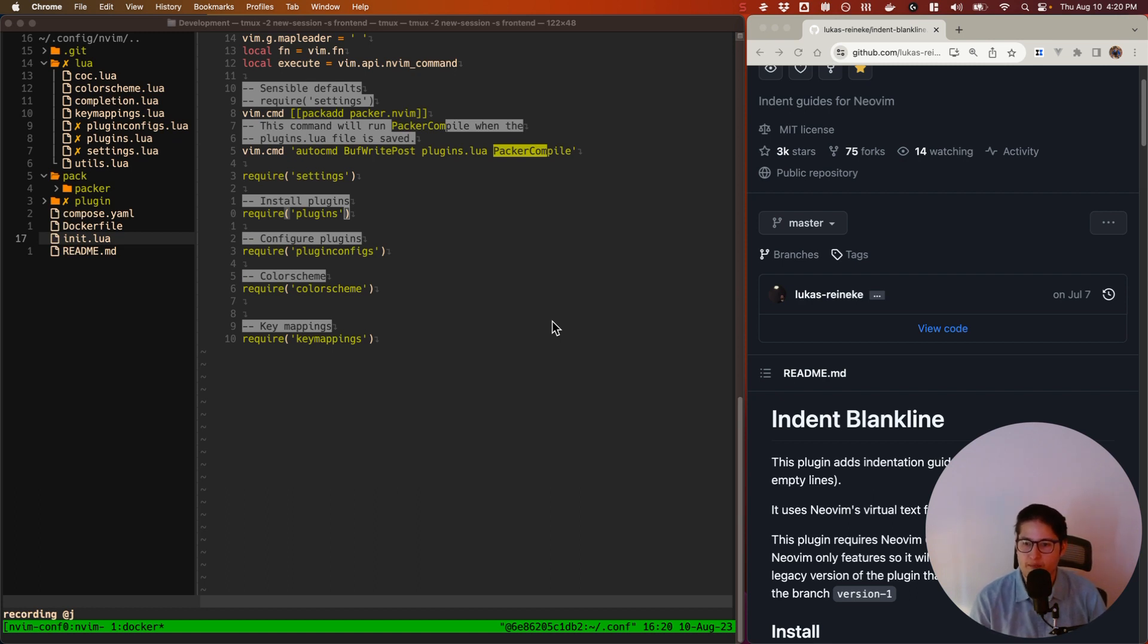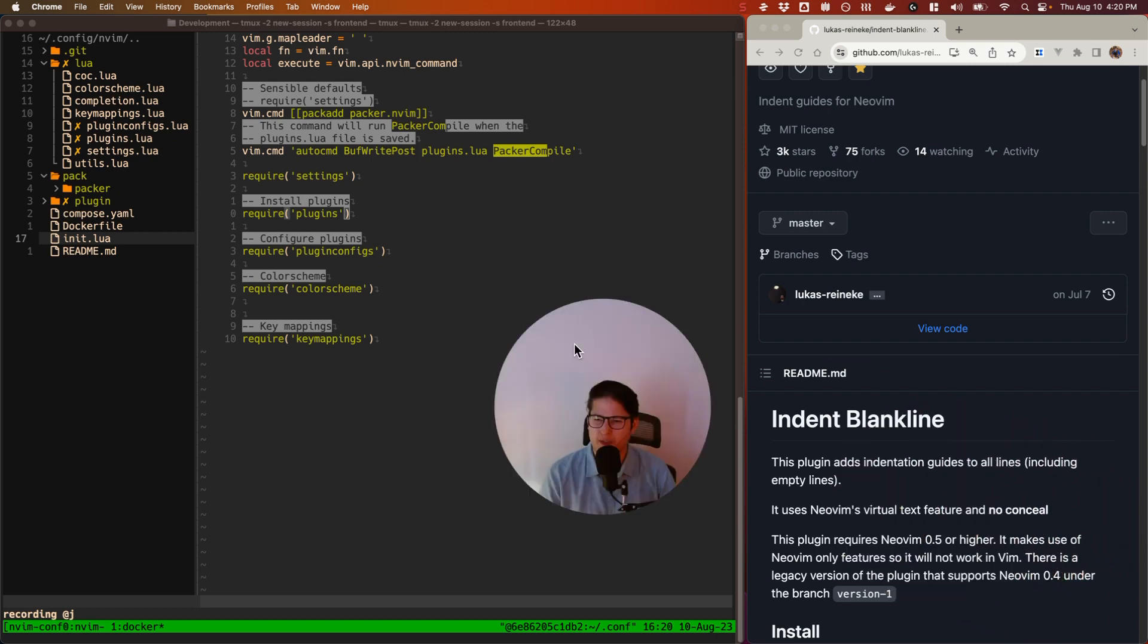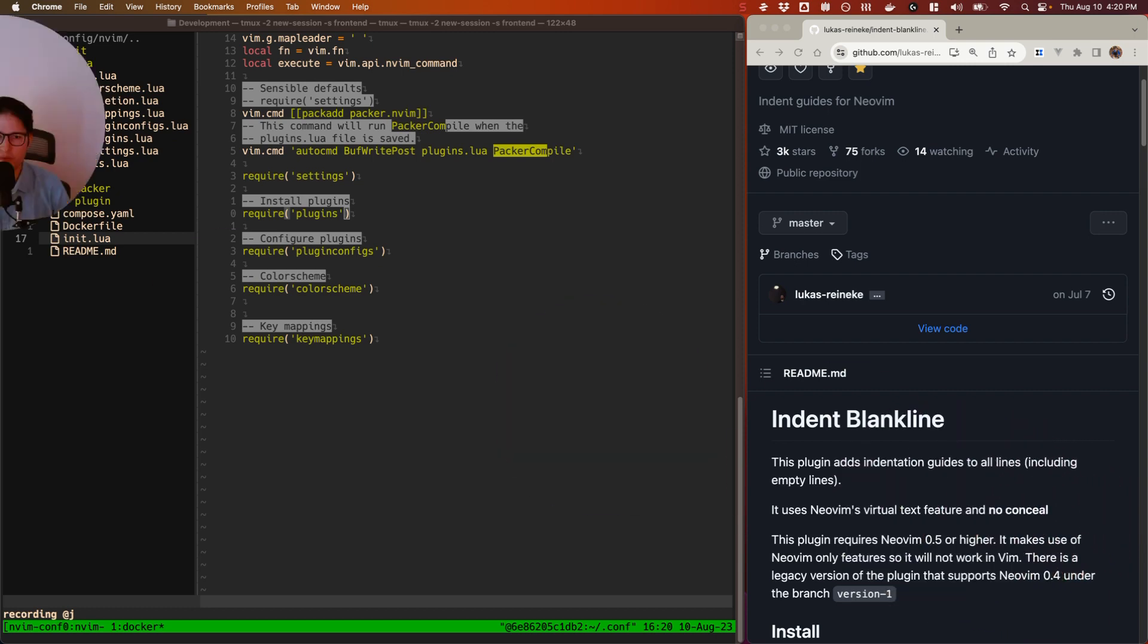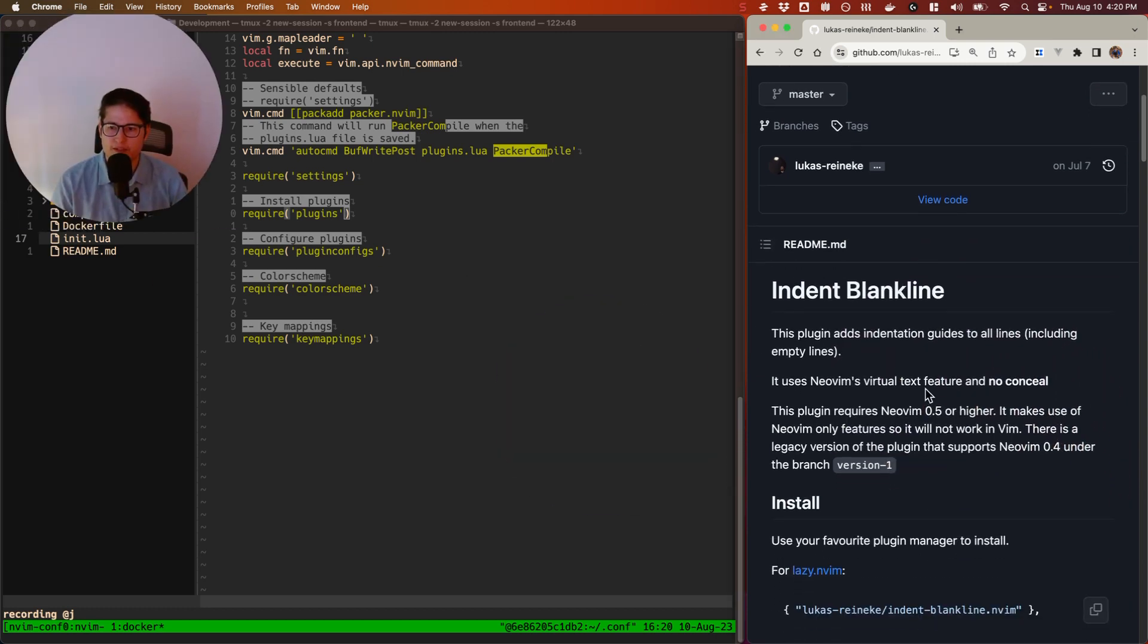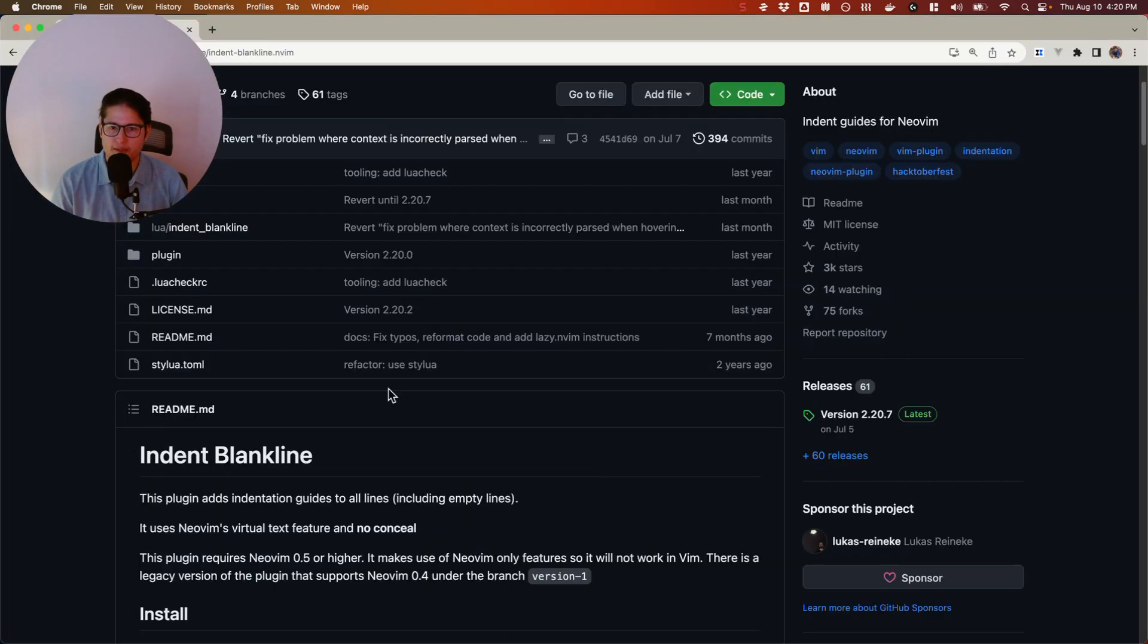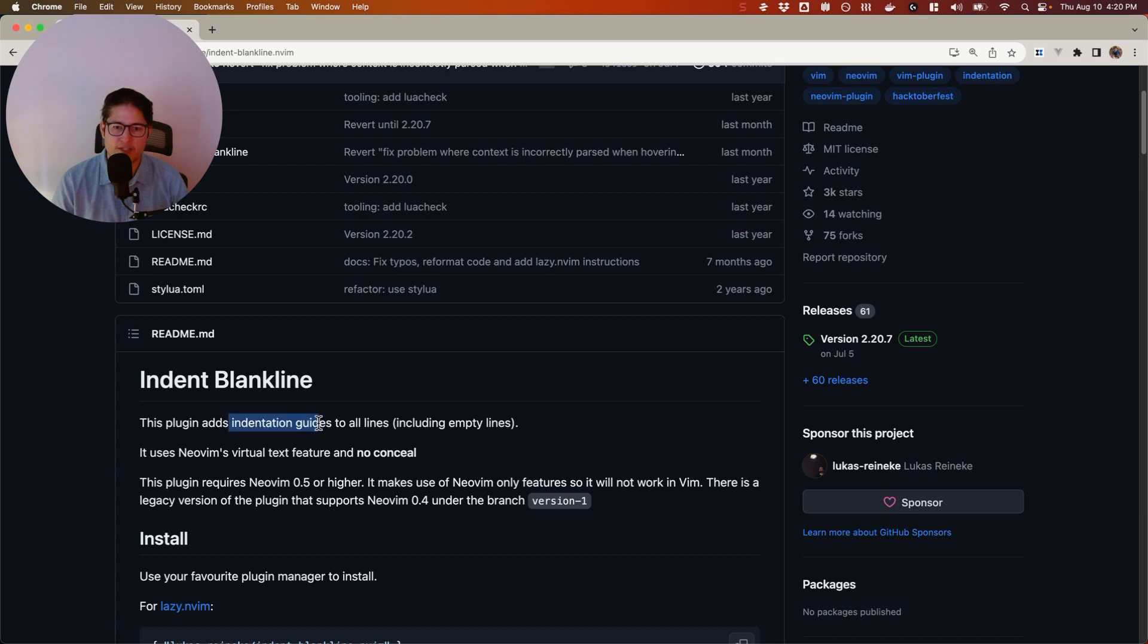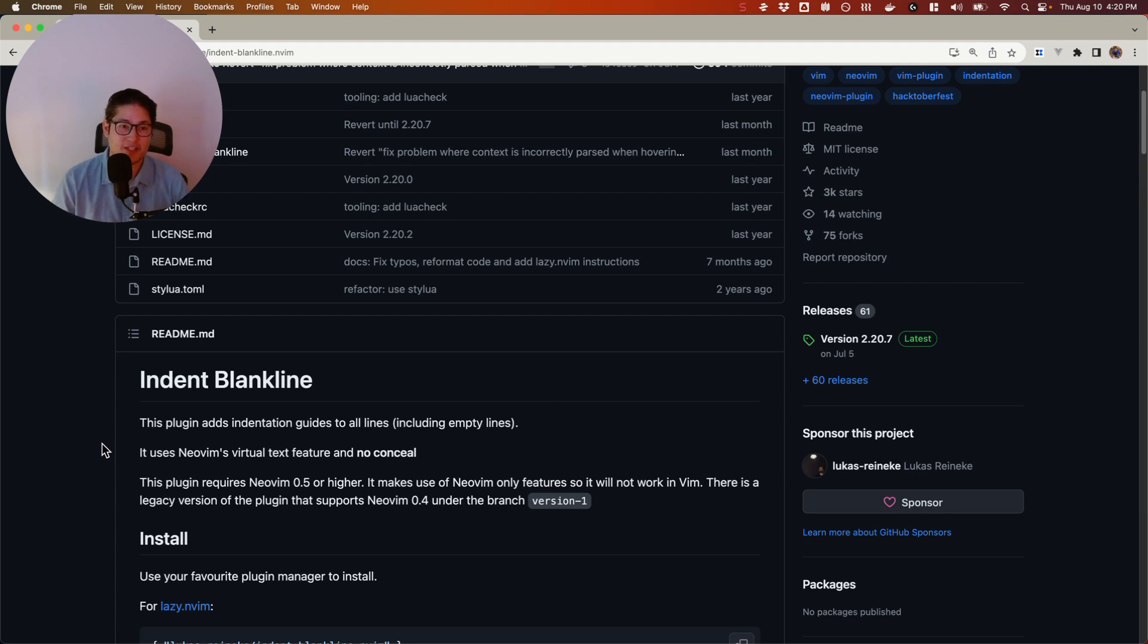Indent Blankline is a really simple plugin. It doesn't do too much, but as you can see here from the GitHub, it just adds indentation guides to all of your lines. That's all it does. It's going to be a very short video today.